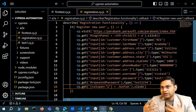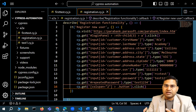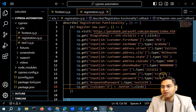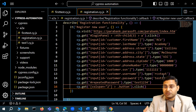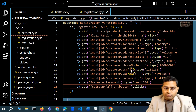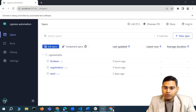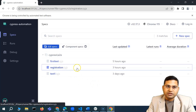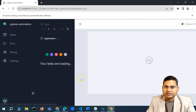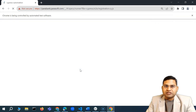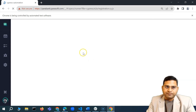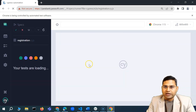Now, usually in our testing scenario, when the same user has already been registered, we should be getting an error in the app if we try to re-register. So if I go ahead and execute this particular test case again, I should be getting an error displayed that the user is already registered. Let's see what happens.